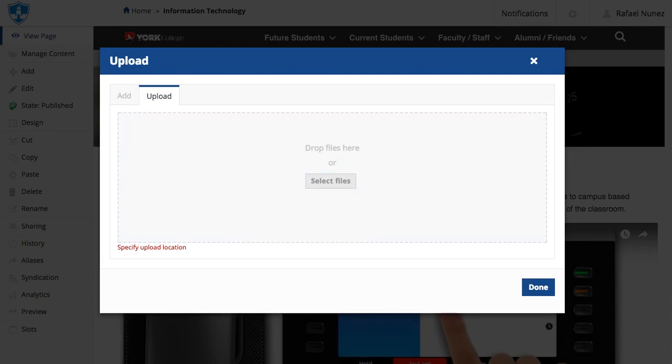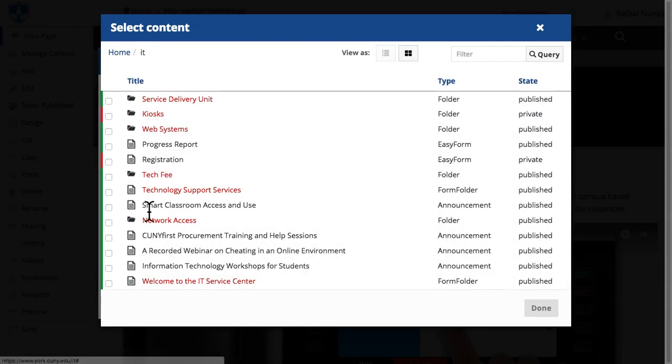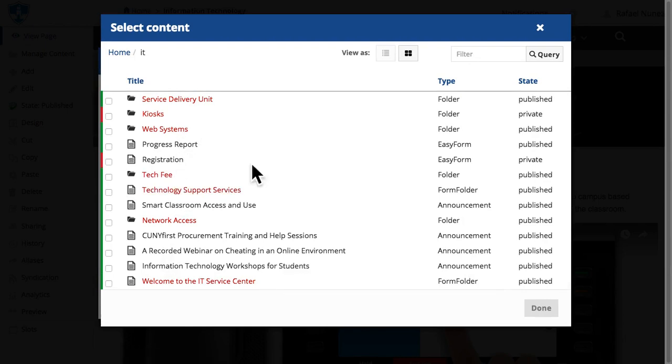If you don't want the files there, you have the option of specifying the location you want the files by clicking Specify Upload Location on the lower left corner of the upload box and select the location where you want the files uploaded to.